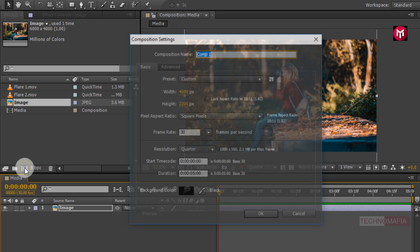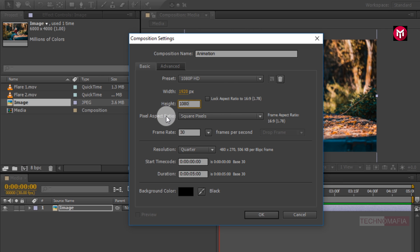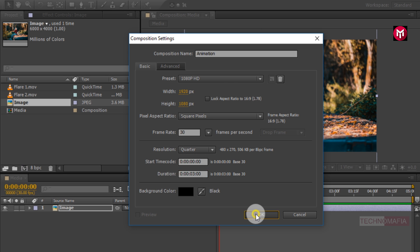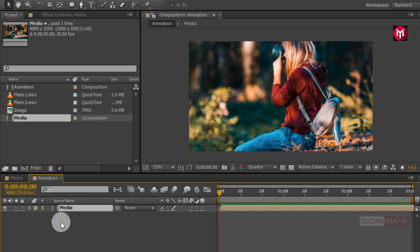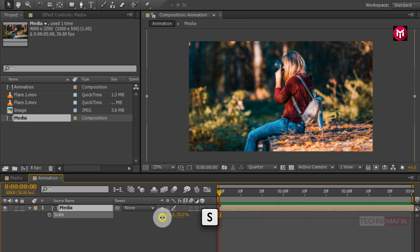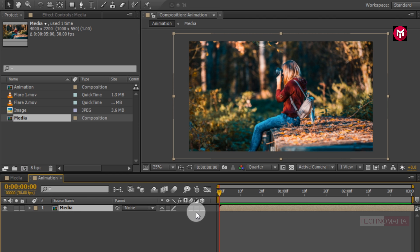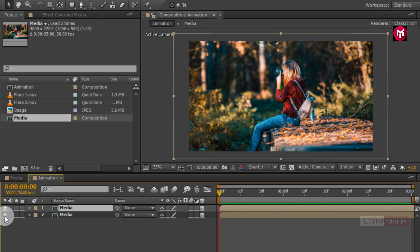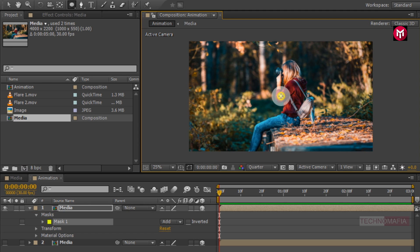Now let's create another composition, name it as animation. Here we will change the width and height to 1920 by 1080 pixels. Change the time duration to 3 seconds. Now here we need to add our media composition to the timeline. Scale the composition as shown. Now change the media composition to 3D. Press Control plus D to create a duplicate of media composition. Let's hide the first media composition. Now select the ellipse tool and draw a mask over the media composition as shown.